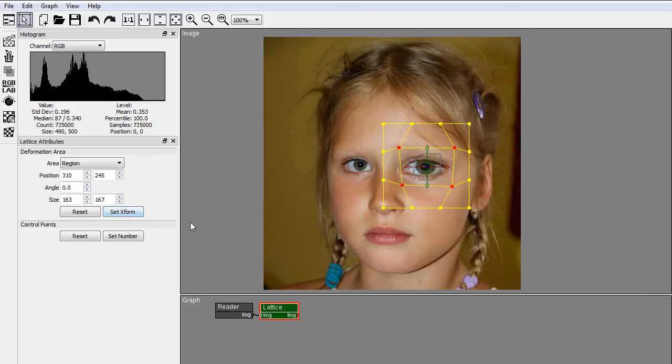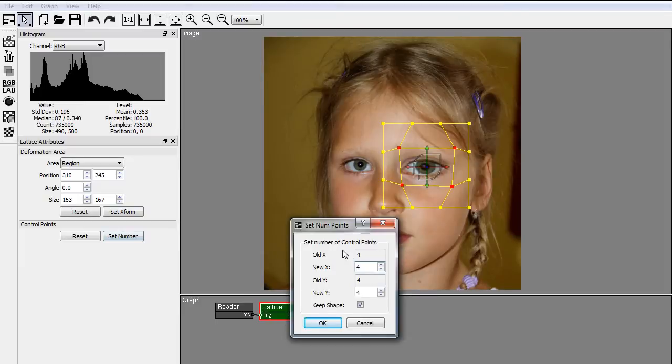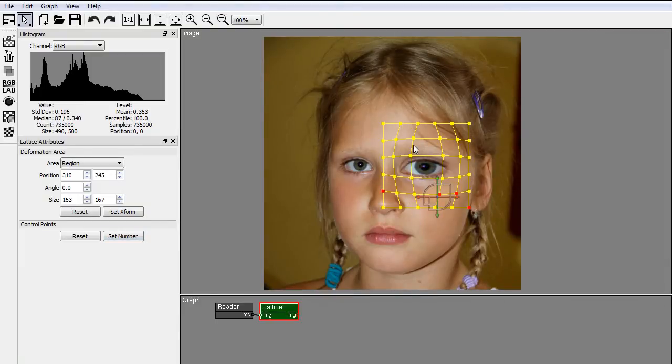In the Control Points group, the Set Number button allows you to change the number of points of the lattice. The lattice will keep its shape.